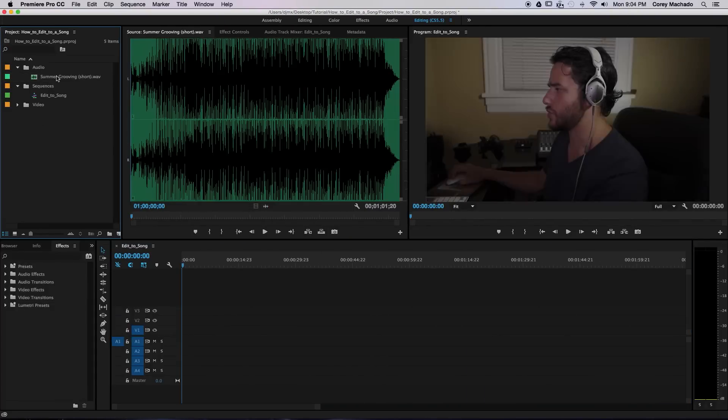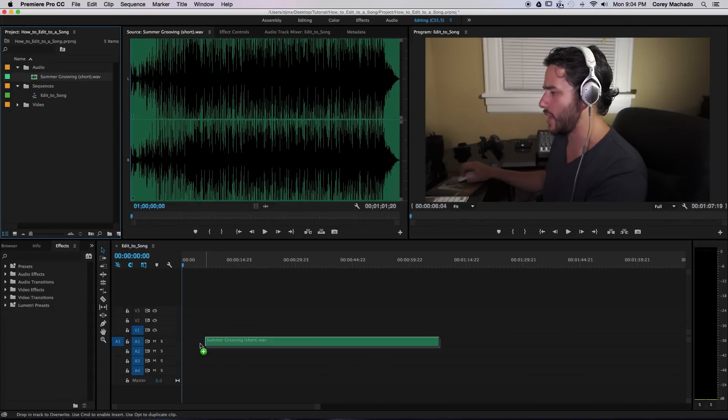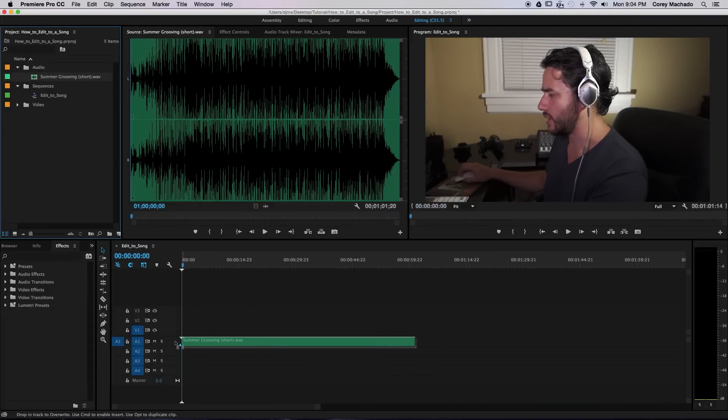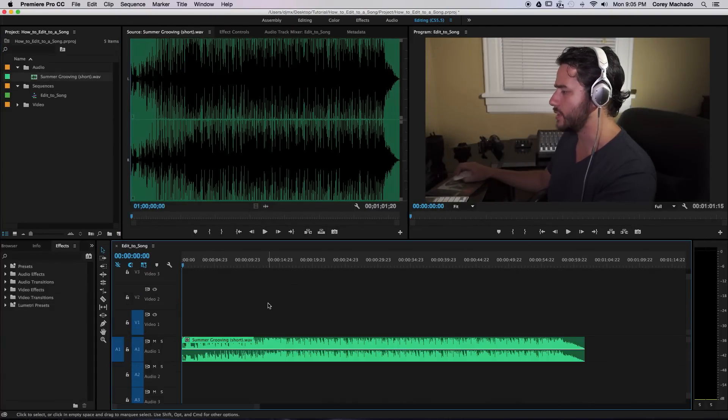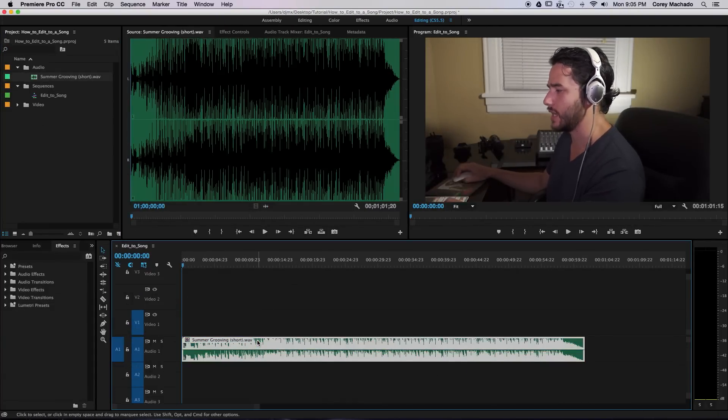Okay, first we're going to select our track and drag it to the timeline. Next, we're going to select the track itself.